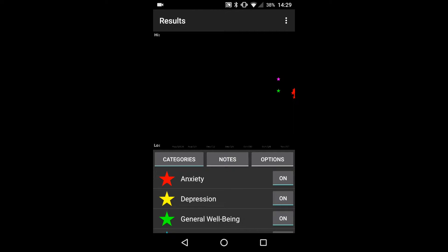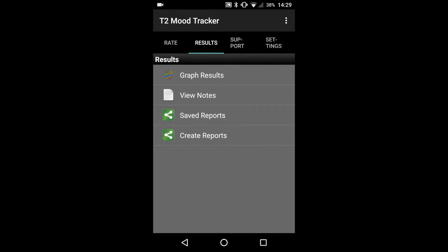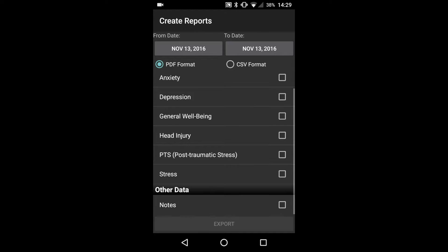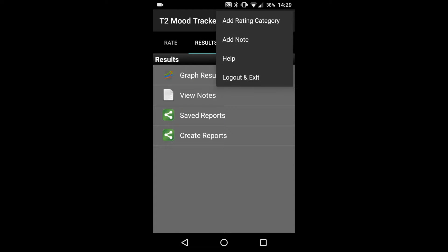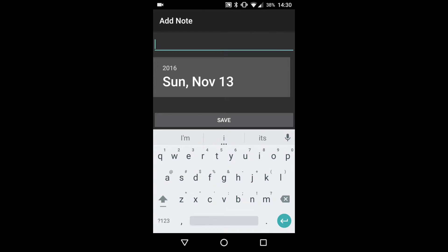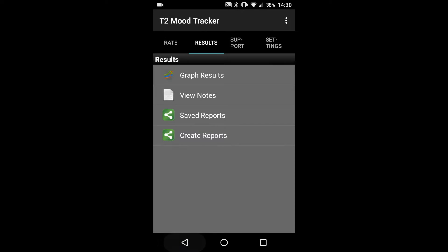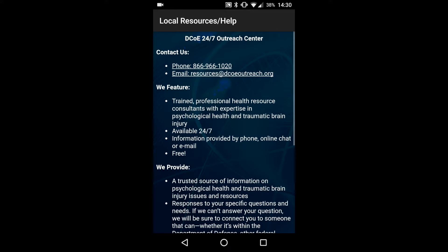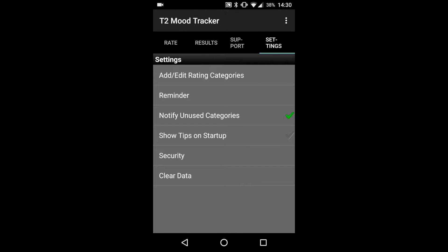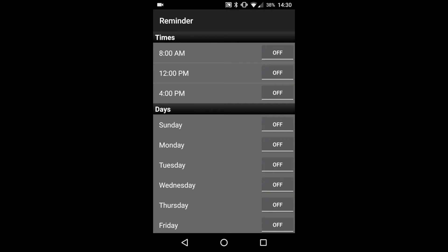Once the user has completed that portion, they can then create a report they can share with their provider. They can also add notes for a particular day to add depth to their report. The app also offers a support page providing information on local resources for the user. There's also a reminder portion where you can select reminders to remind the user to fill out the mood tracker inventory at specific days and times.